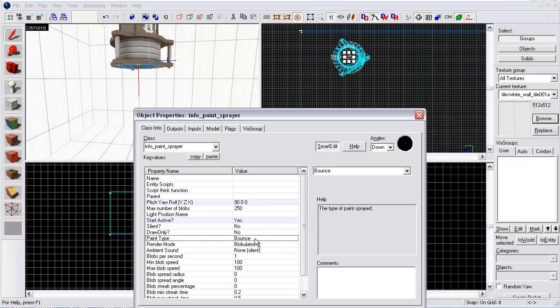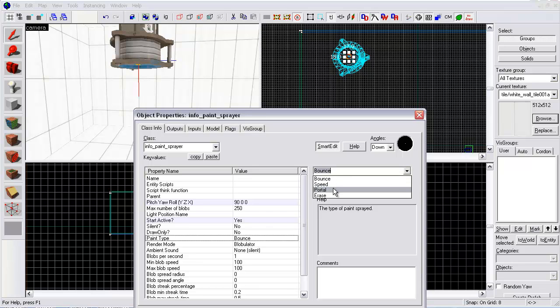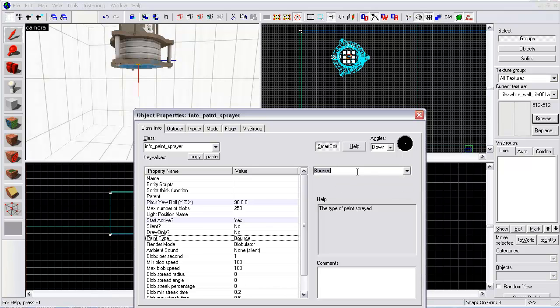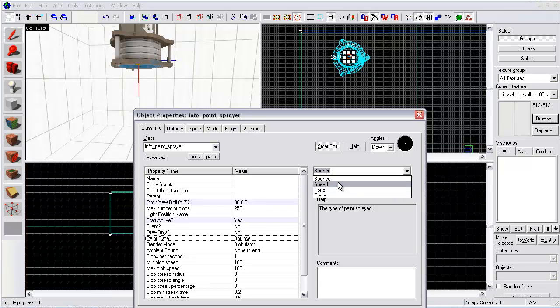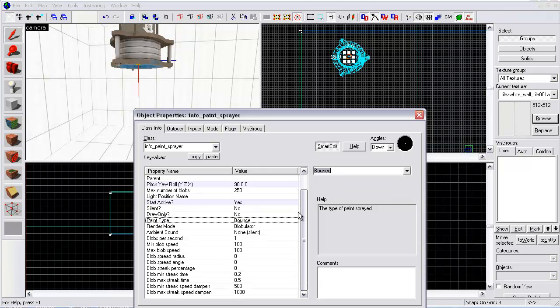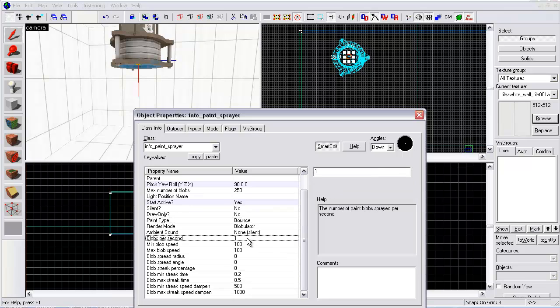Now here, if you want speed, orange goo would be speed. White goo would be portal. Bounce would be blue. That's what I'm going to set this as. And then erase would be pretty much water. Blobs per second. This is how much goo you want to come out every second. If you want a steady stream, 15 is pretty good.